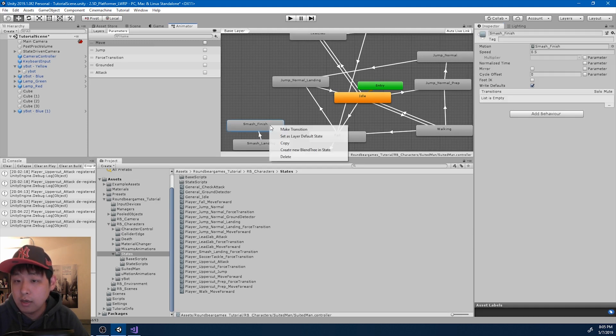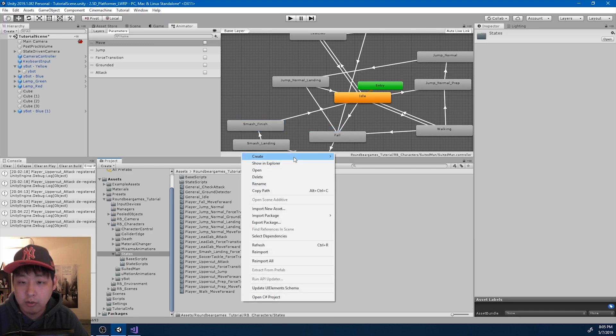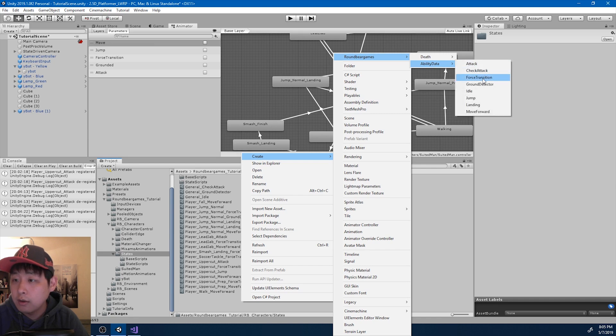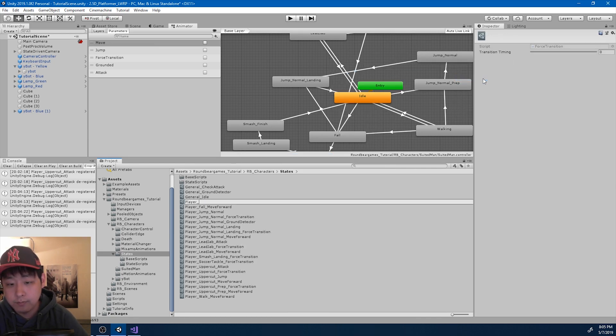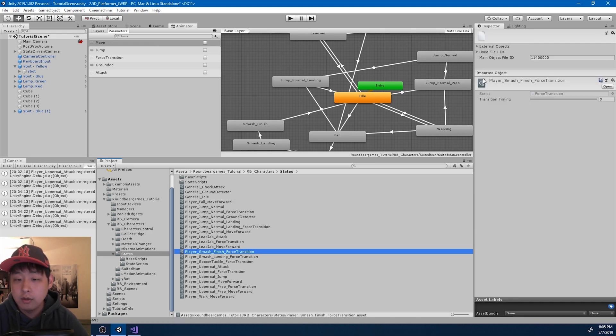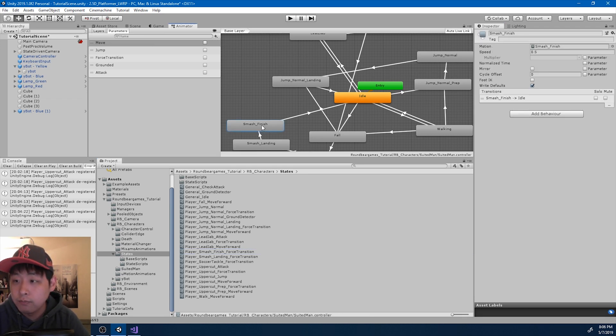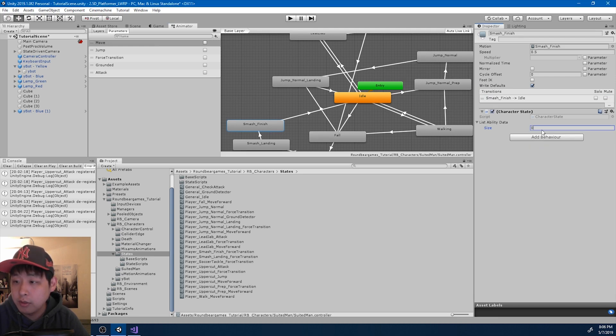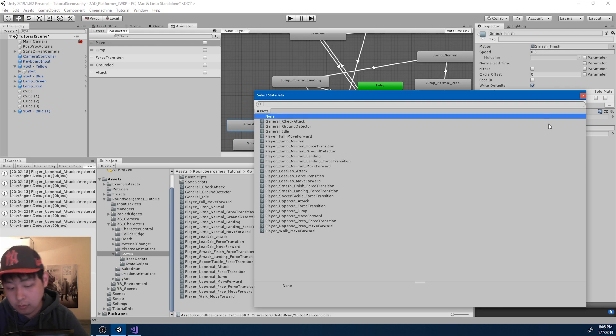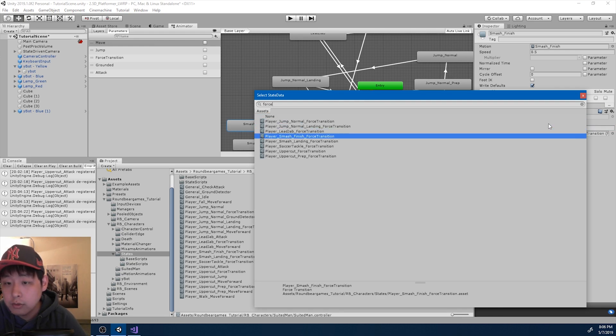And then from the finish, we go back into idle. Again, let me create another force transition ability. Player smash finish force transition. For this, I'm just going to try 50%. I'm going to fix the numbers later. And again, I'm going to add the ability to the finish force transition.